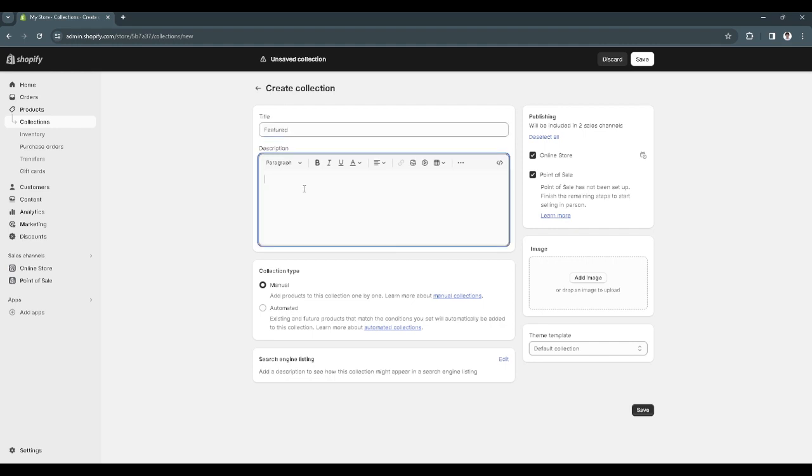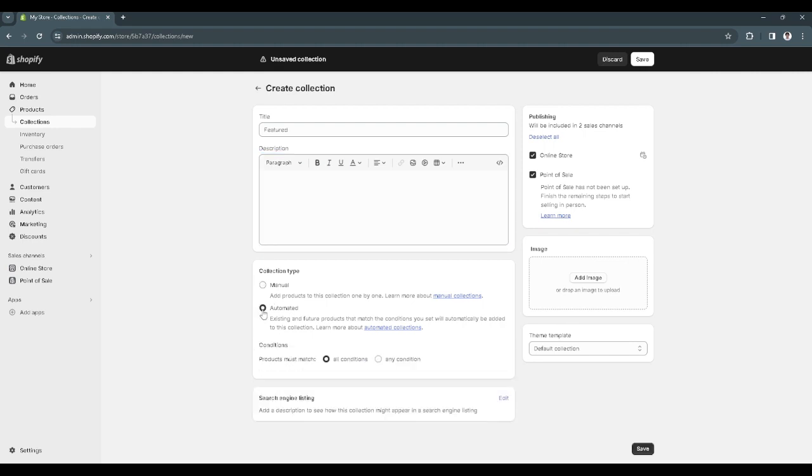Now you want to add your image here, all of the images for your featured products, and just simply click on automated.